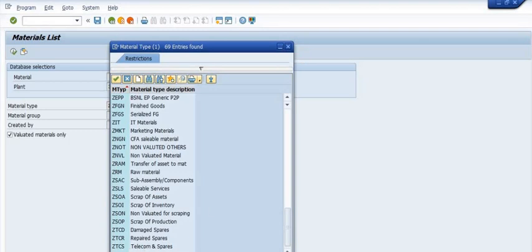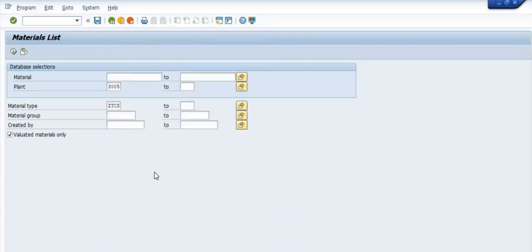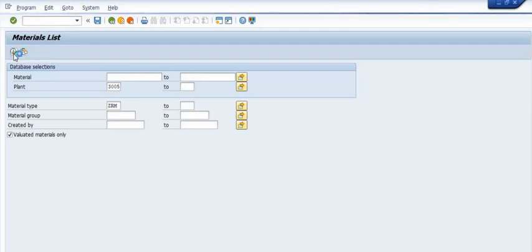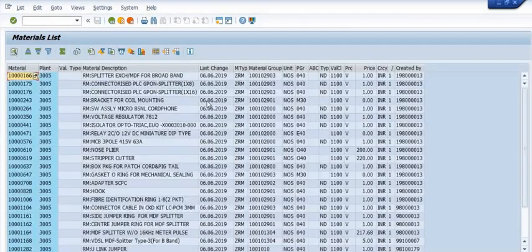If you want to search material by using a specific material group, you can directly choose it. For example, if I'm choosing raw materials available in our 3005 plant...